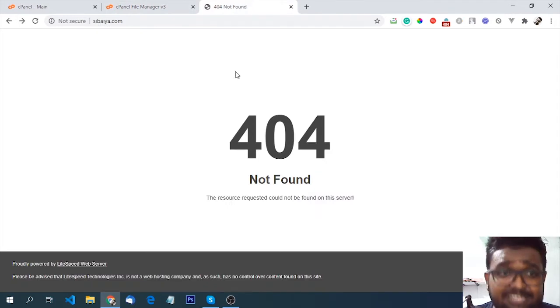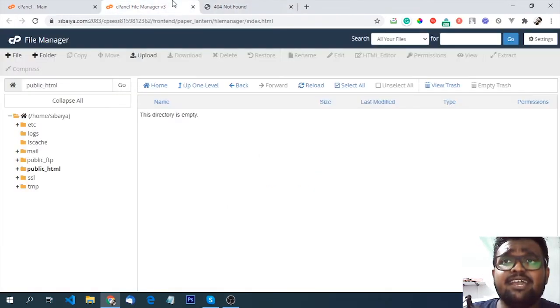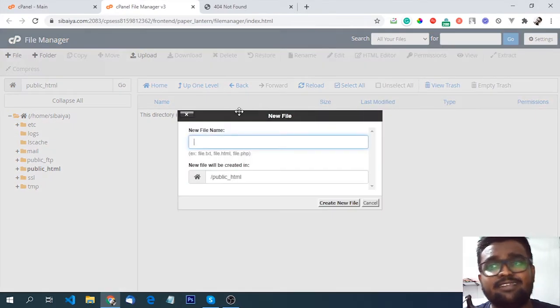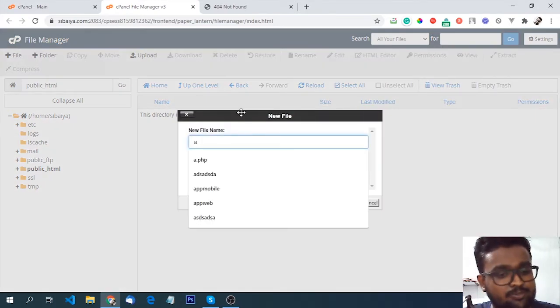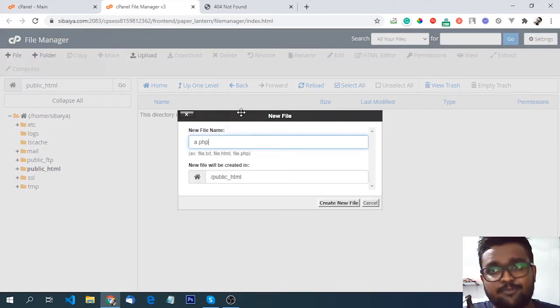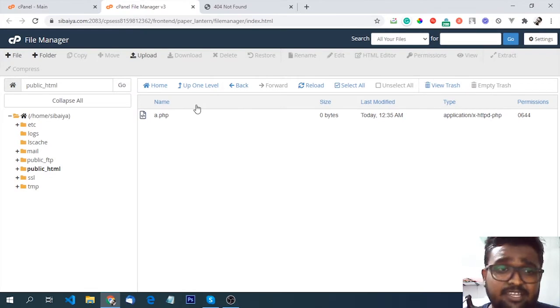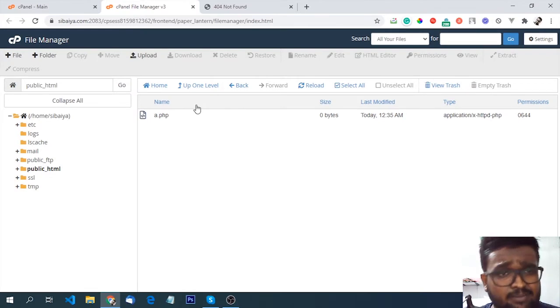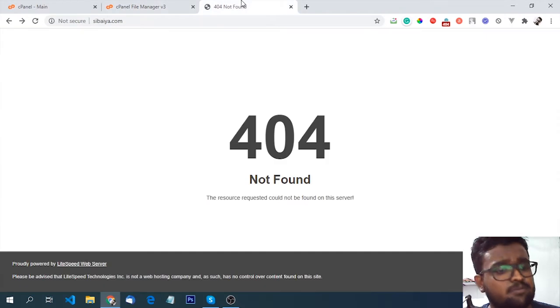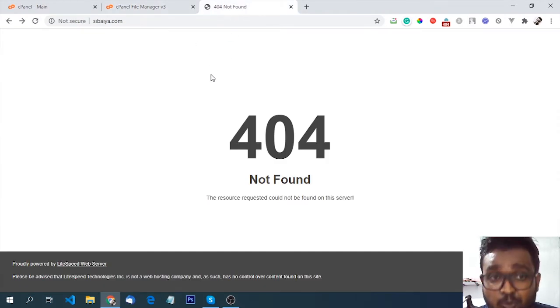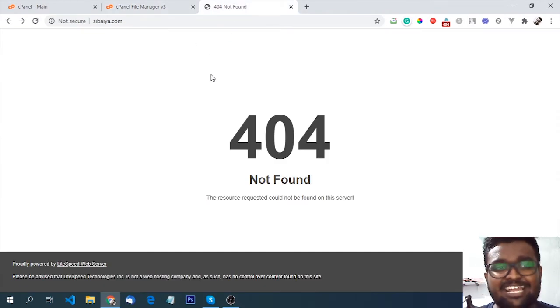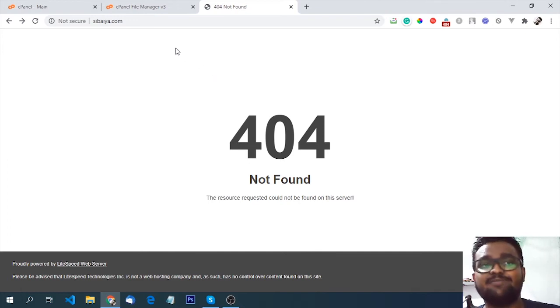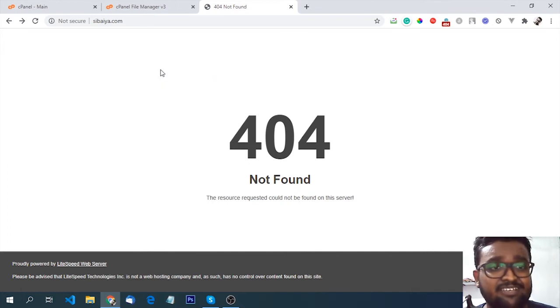The first thing is to add a file. So we can use the file a.php. We can use a.php. I will refresh the first one. You can see how many files you can see.